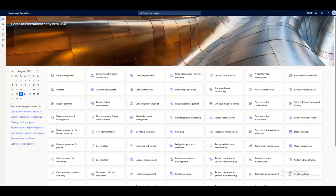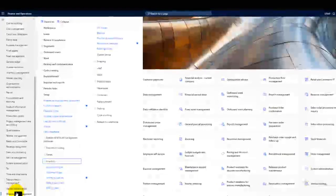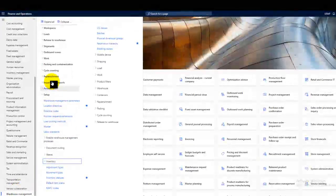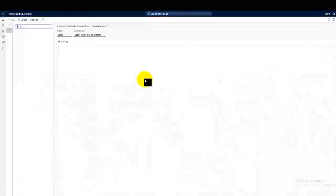Hello everyone, hopefully you will be fine and enjoying the course of life. Today let's discuss another important setup of advanced warehouse management which is reservation hierarchy. Reservation hierarchy can be found in the warehouse management, setup, inventory, and then the reservation hierarchy.